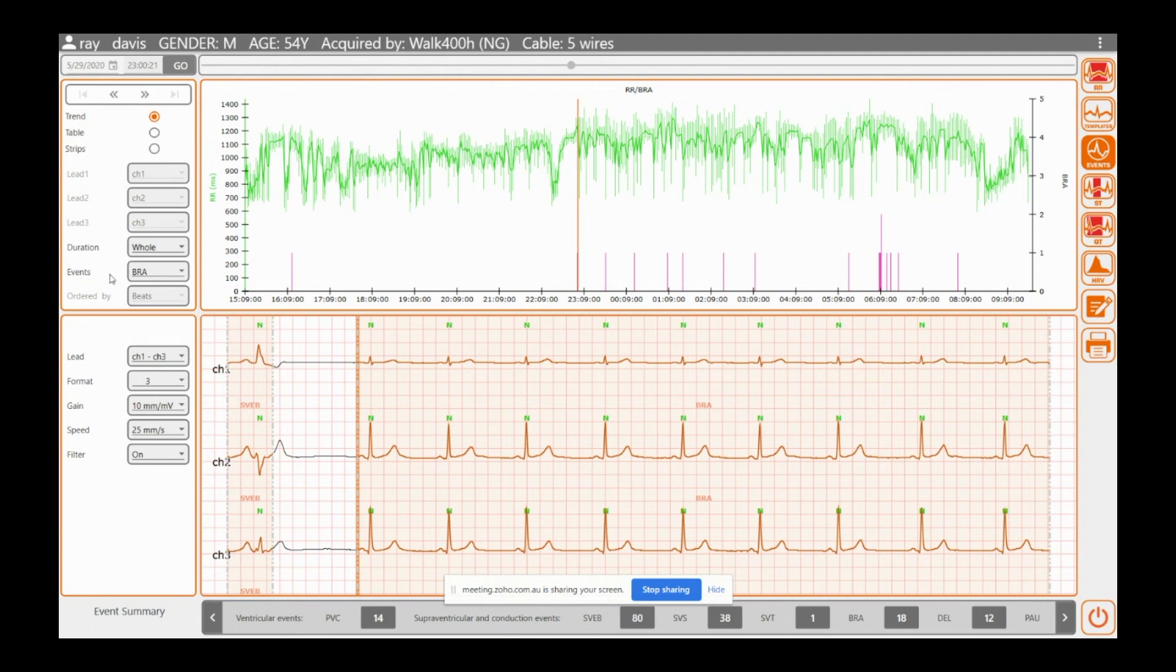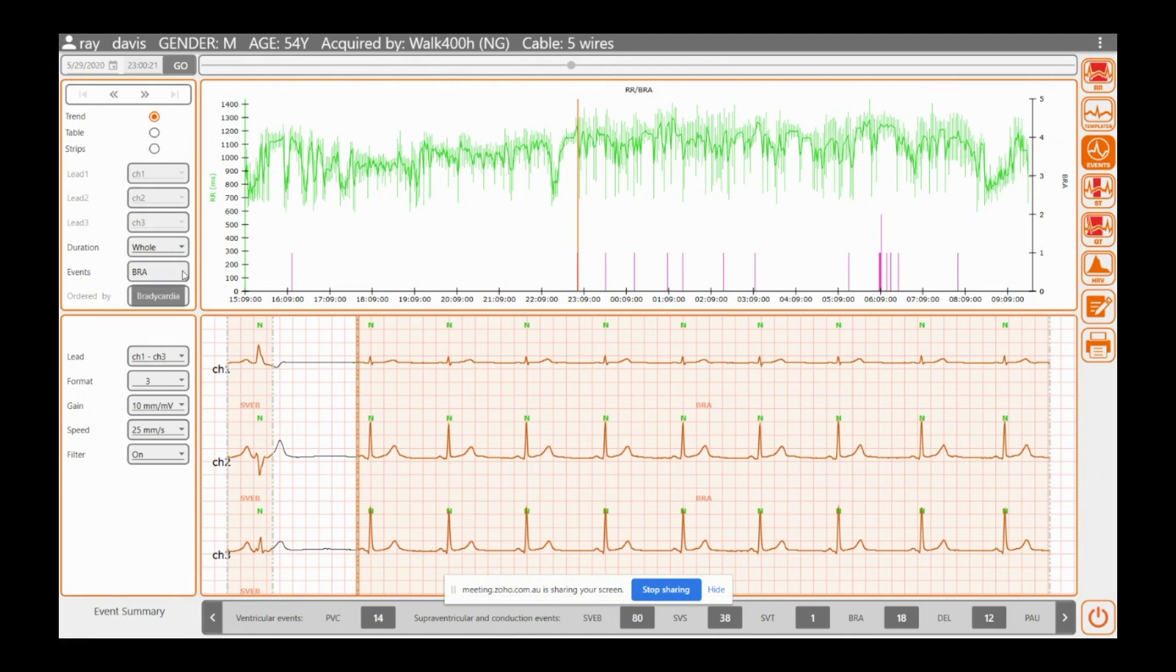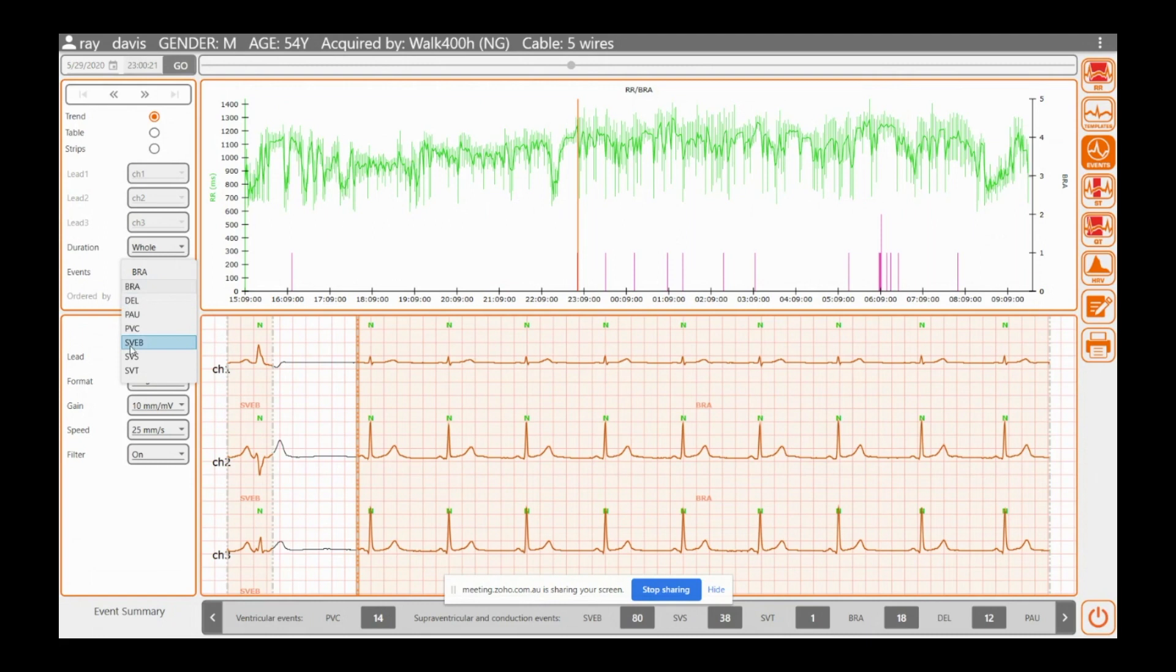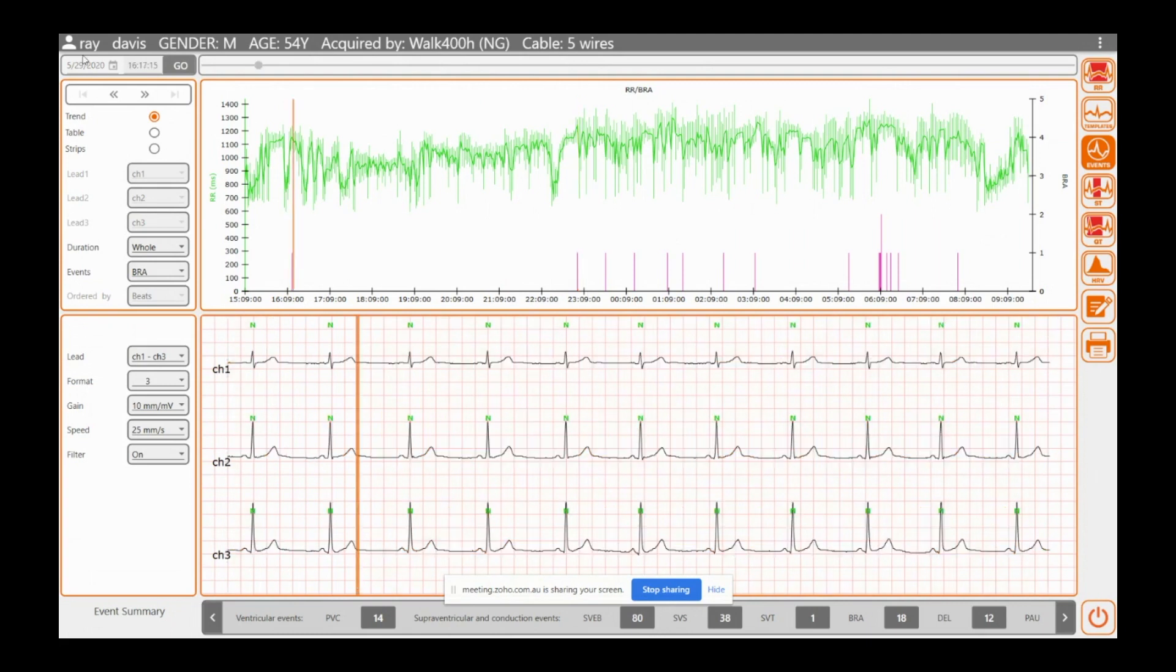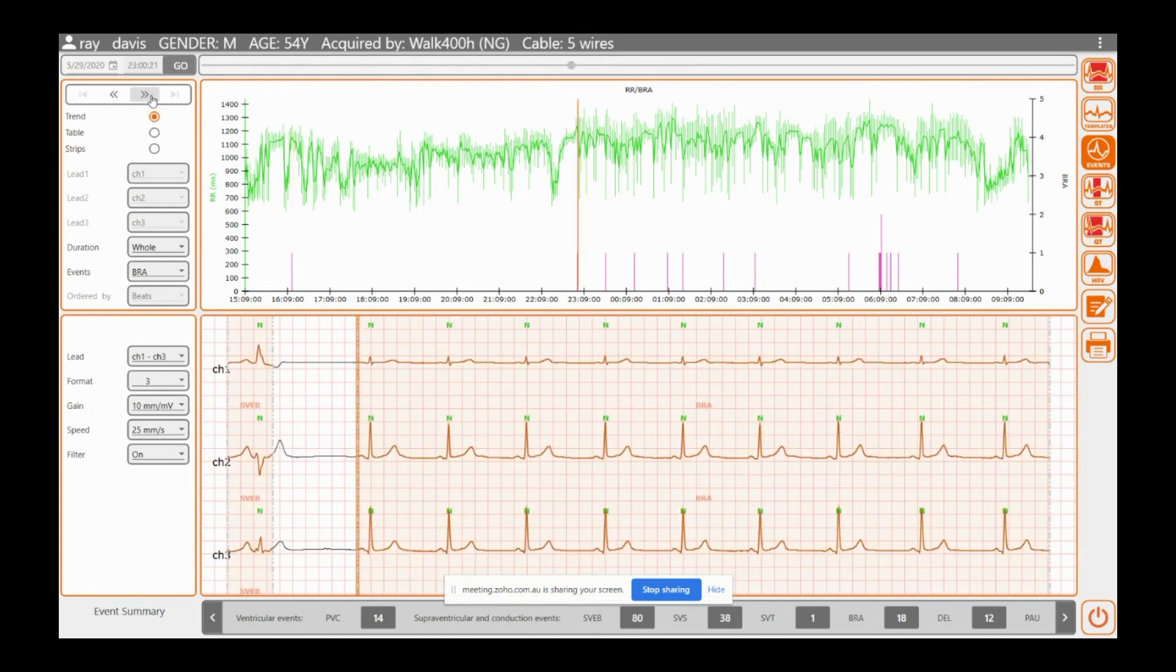I always keep it on trends because I like to see all this. So at the moment we've got whole. You can take it down to 12 or 6 hours if you need to. Event - you can go to whatever event it's seeing. So for instance, we're going to use Brady - say, as the patient marker. Sorry, the patient didn't use the marker at all. It comes up with marker. So what you do is it will bring it up.